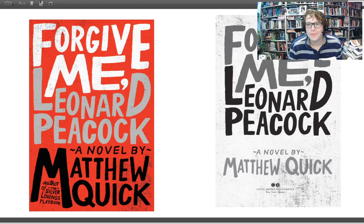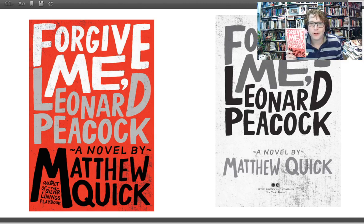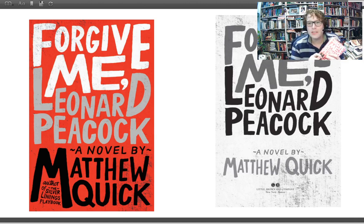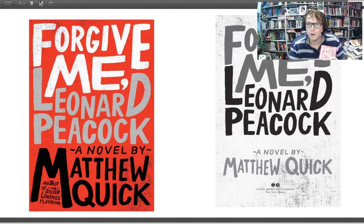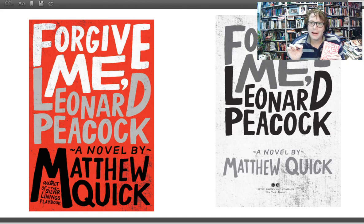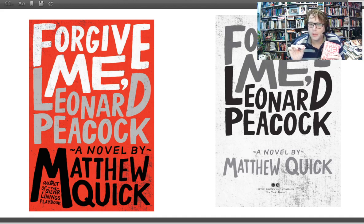Welcome to the first video lecture of three on Matthew Quick's young adult novel, Forgive Me, Leonard Peacock. In this video lecture, I want to spend a little bit of time addressing the surface features of the novel — talking about its plot, character, setting — but primarily I want to dig deeper into the novel and think about its relationship with Shakespeare's tragedy, Hamlet.